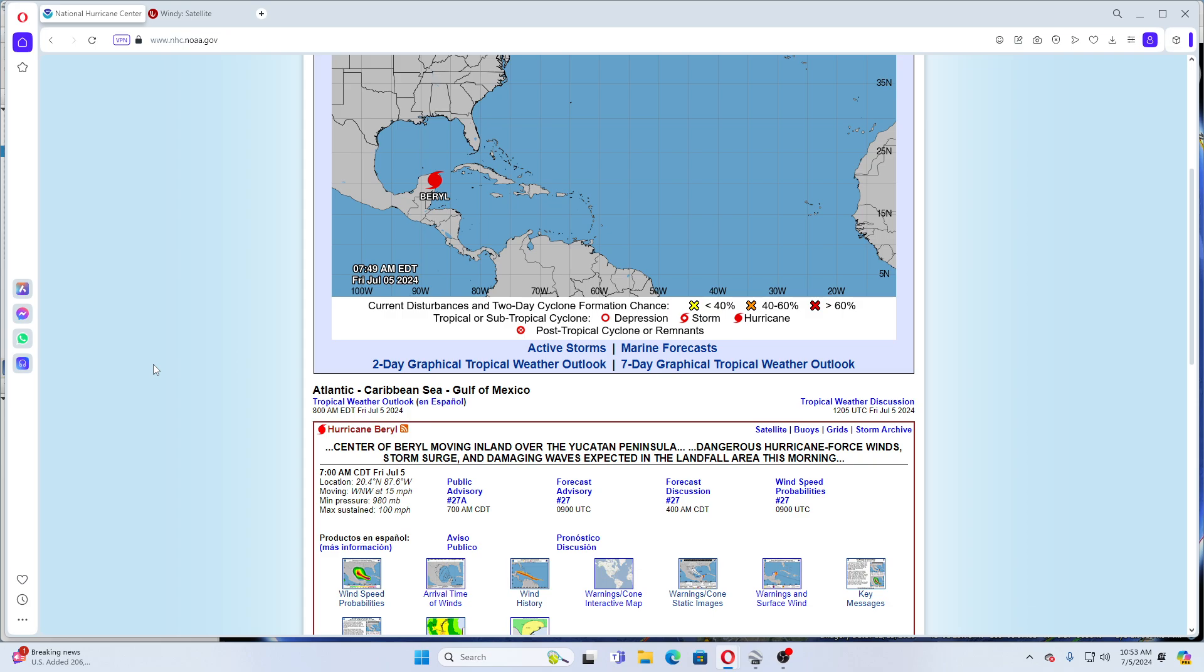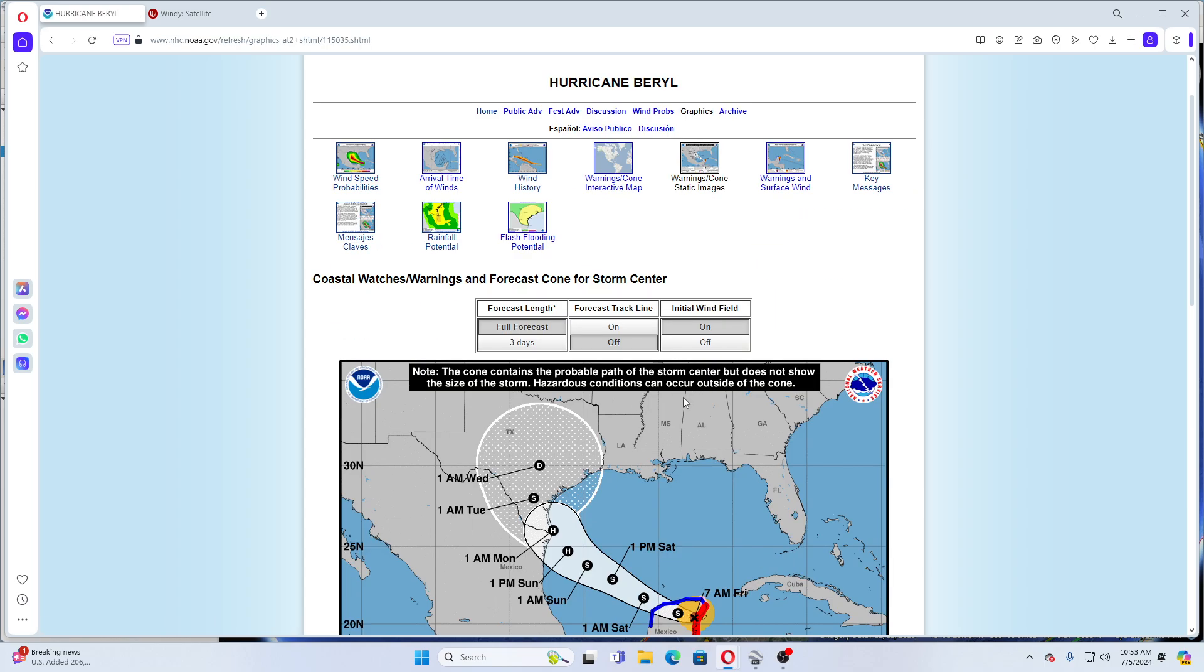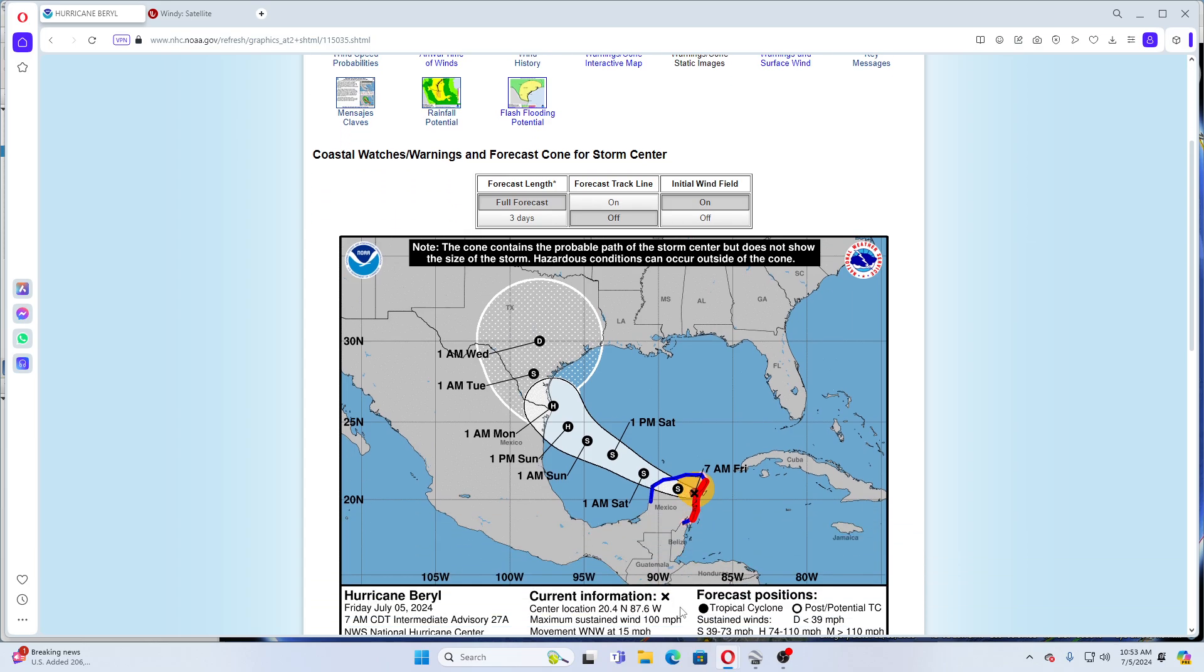Mexico and northeastern Texas will be affected starting more likely Sunday. We can see here, Sunday into Monday, it's forecast to come off of the Yucatan Peninsula as a storm, regain hurricane status Sunday p.m. This is Texas here and this is Mexico here.